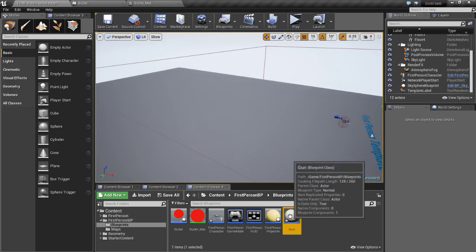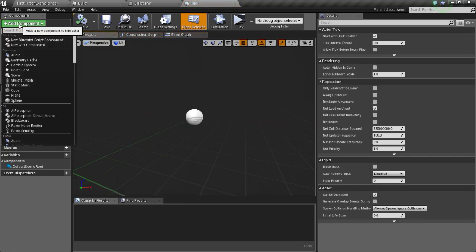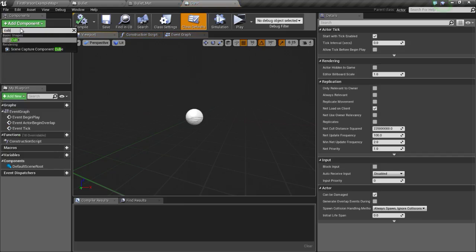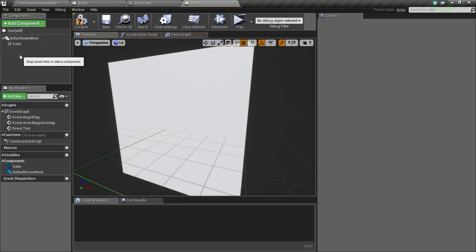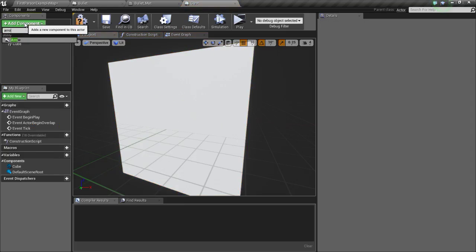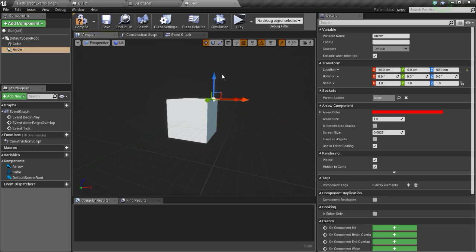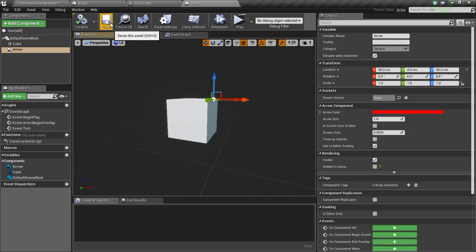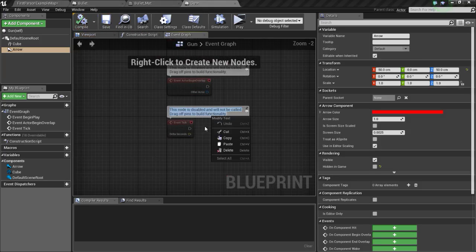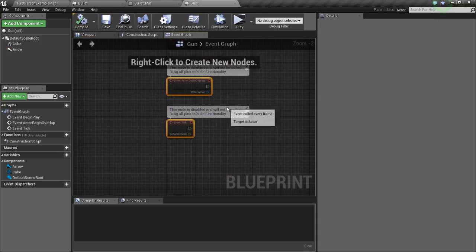Open it up, then click on the button to add a cube. Now we are just going to add an arrow, position the arrow like this, and uncheck hidden in game so we can see the arrow in game. Compile and save, and now go to the event graph and delete both of these.